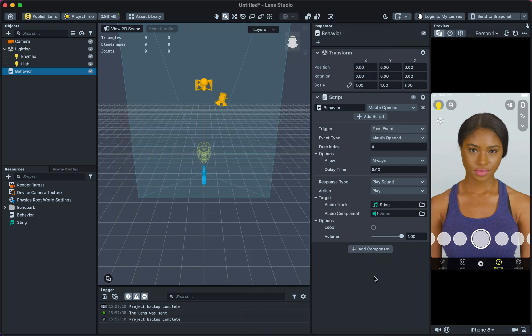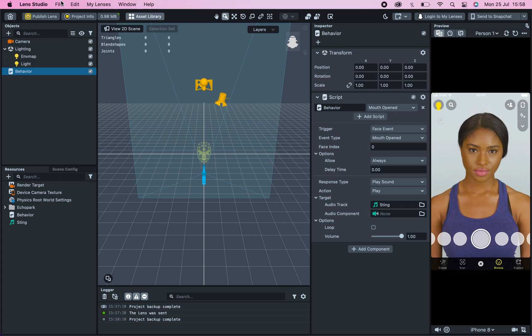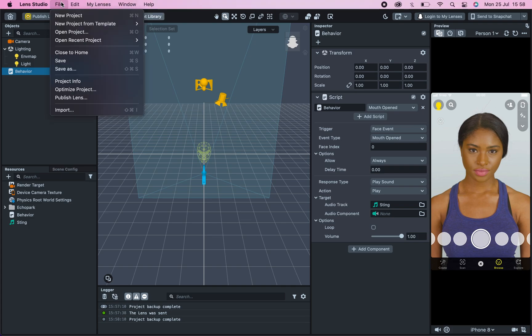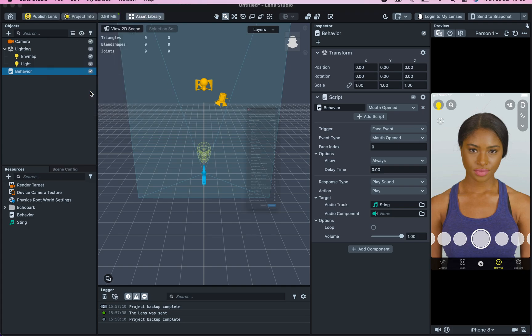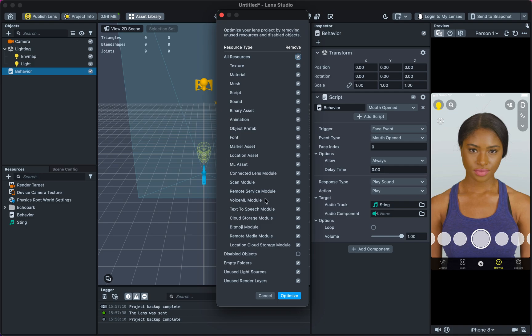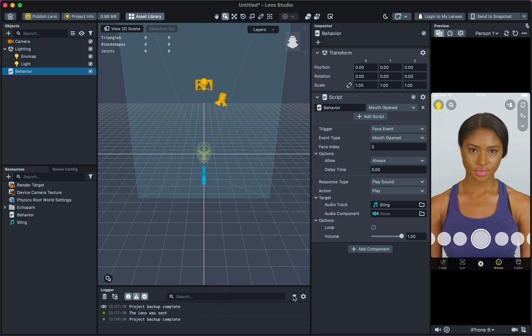To optimize your lens project, go to Lens Studio, File, Optimize Project. Check Disable Objects and select Optimize.